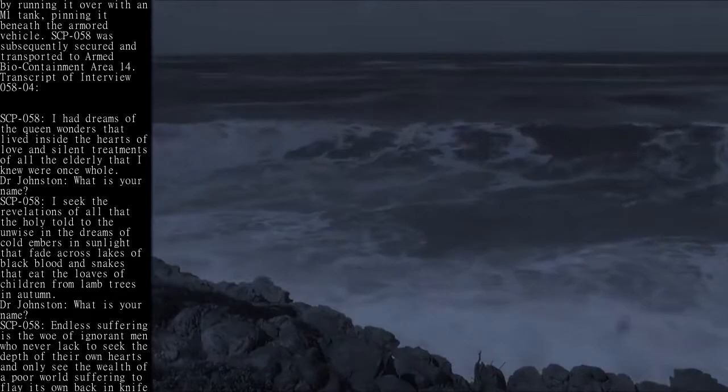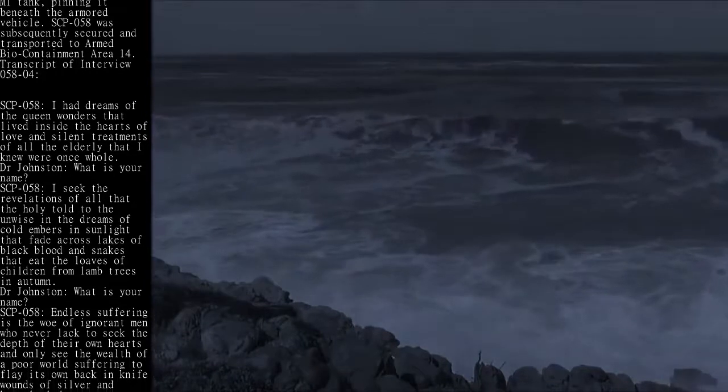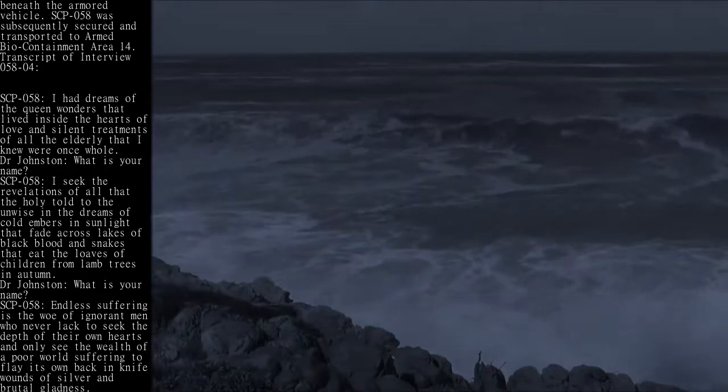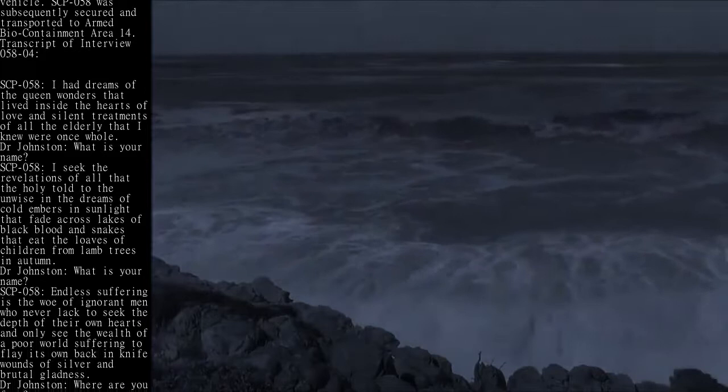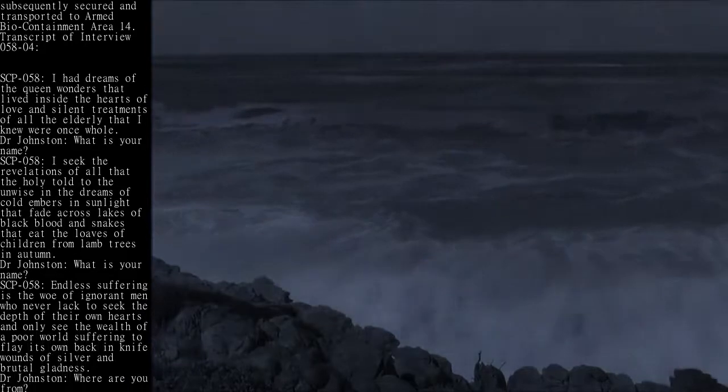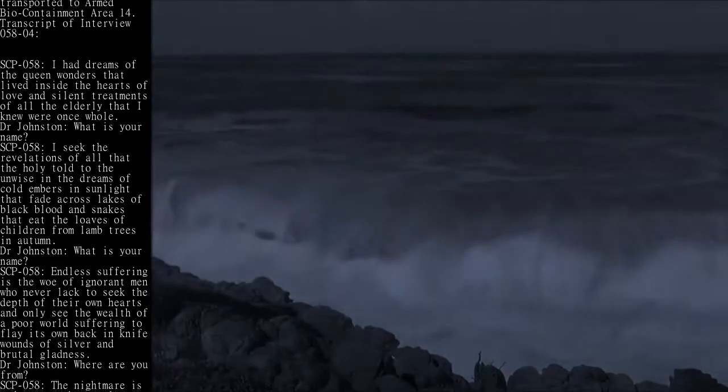SCP-058 was subsequently secured and transported to Armed Biocontainment Area 14. Transcript of interview 058-04: